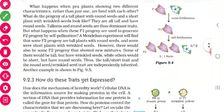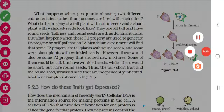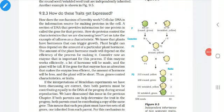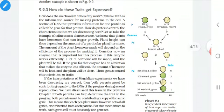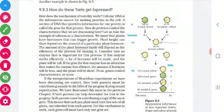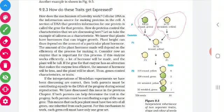You do this as homework, and if there is any doubt, we can clarify in the next class. Now we are going to see how the inheritance of traits works for two visible contrasting characters. He took P plants with two contrasting characters: one with round and green seeds, and another with yellow and wrinkled seeds. Round is denoted by capital R, green by small y; wrinkled is denoted by small r and yellow by capital Y.